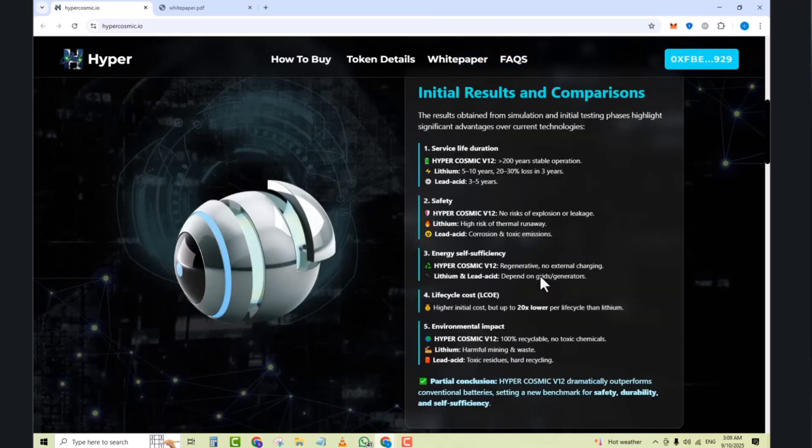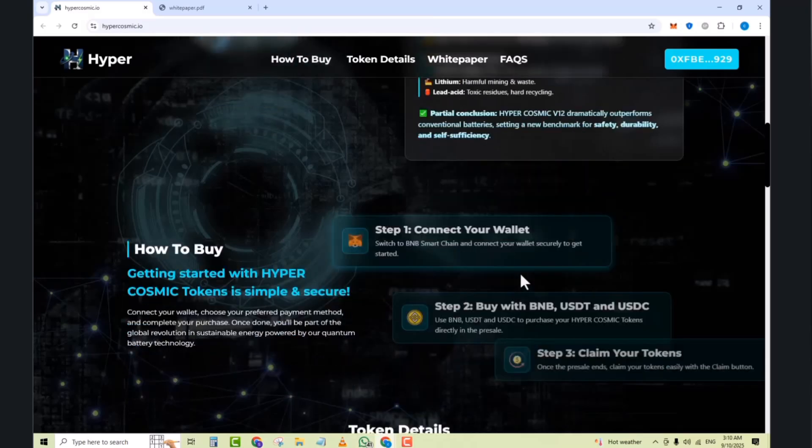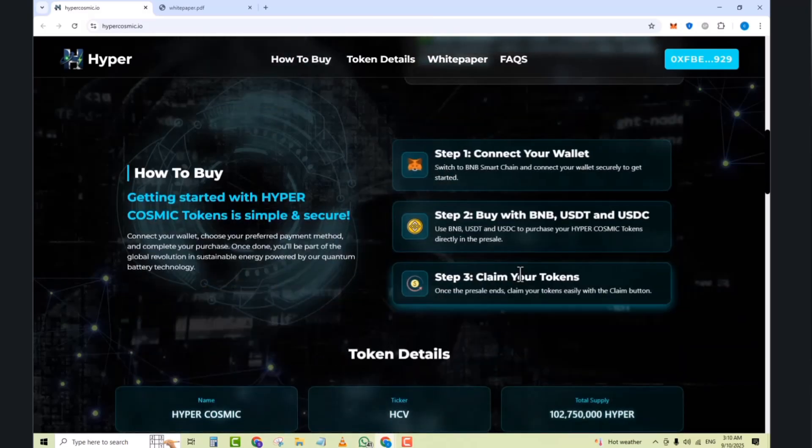So initial results and comparisons. The results obtained from simulation and initial testing phases highlight significant advantages over current technologies. Number one, superior life duration: Hypercosmic V12 200 years stable operation. Next we have lithium 5 to 10 years, 20 to 30 percent loss in 3 years. Next we have lead acid 3 to 5 years. Number two, safety: Hypercosmic V12 no risk of exploitation or fuel leakage. Next we have lithium high risk of fuel and everything.